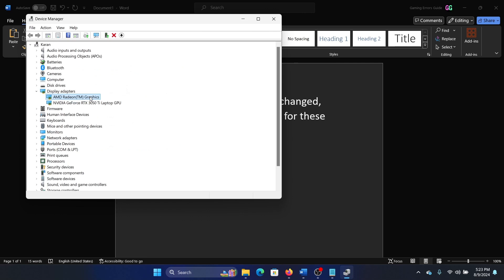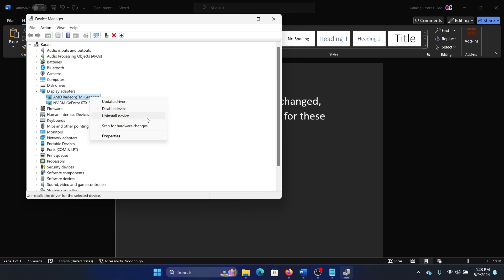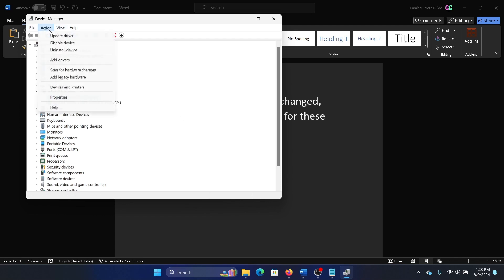Right-click on this driver once again and select uninstall device. Okay, I won't click on this because I'm recording a video, but you have to click on uninstall device. Then click on Action, scan for hardware changes, and restart your computer.